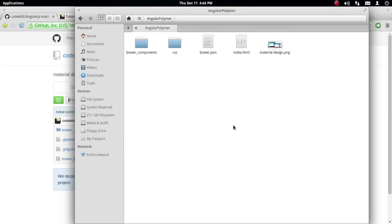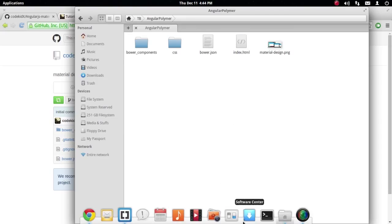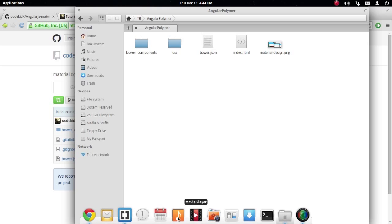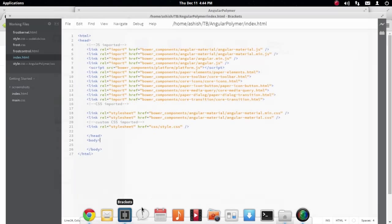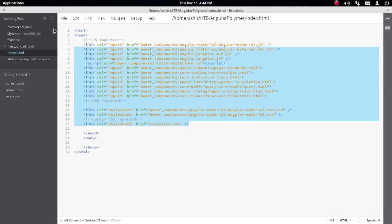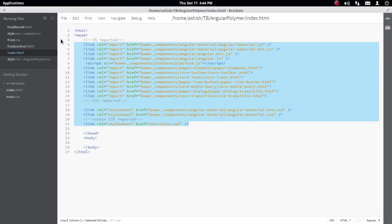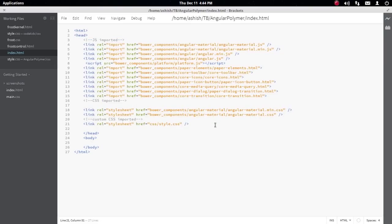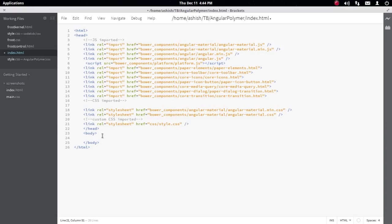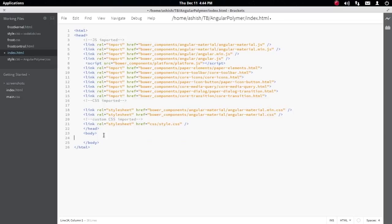I've made a new index.html file, though you can also continue in your old HTML file. I've imported some Angular Material components and stylesheets. I'll leave the Pastebin link in the description below so you can just copy-paste it instead of importing everything one by one.